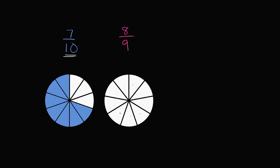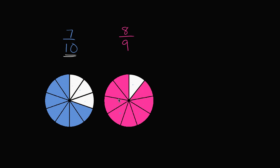Now what about 8 ninths? 8 ninths is going to represent 8 of these 9 equal sections. 1, 2, 3, 4, 5, 6, 7, 8 of those sections.